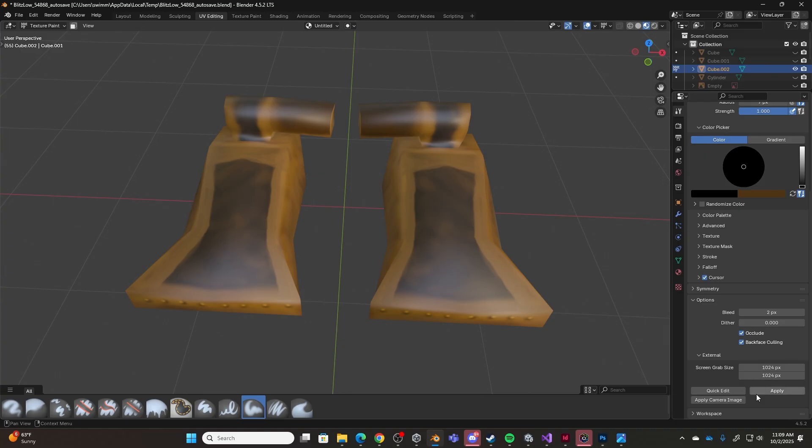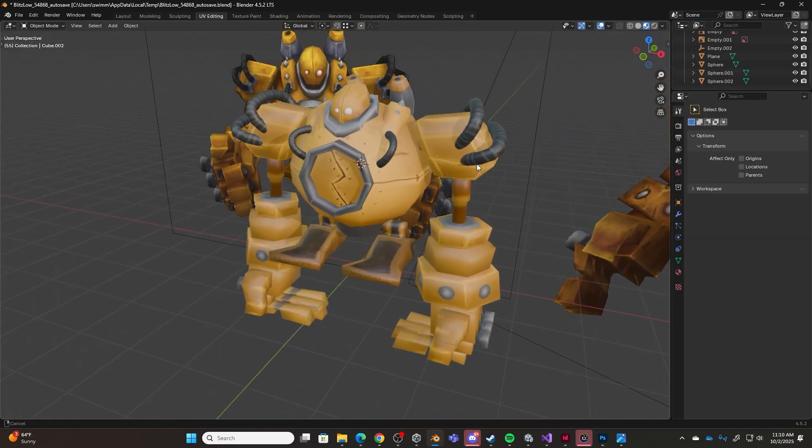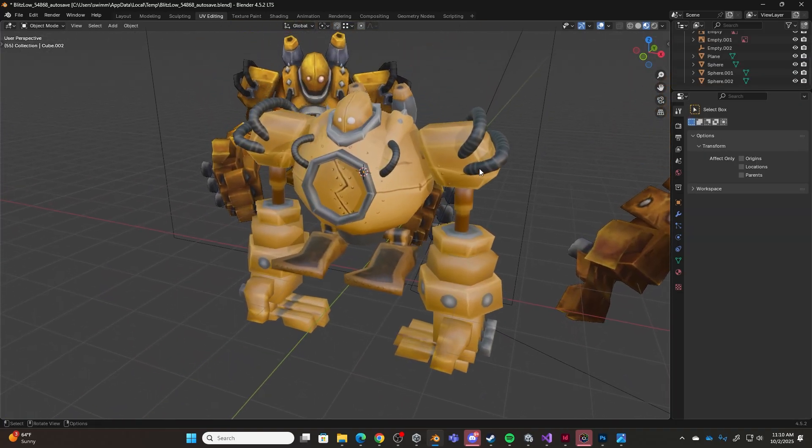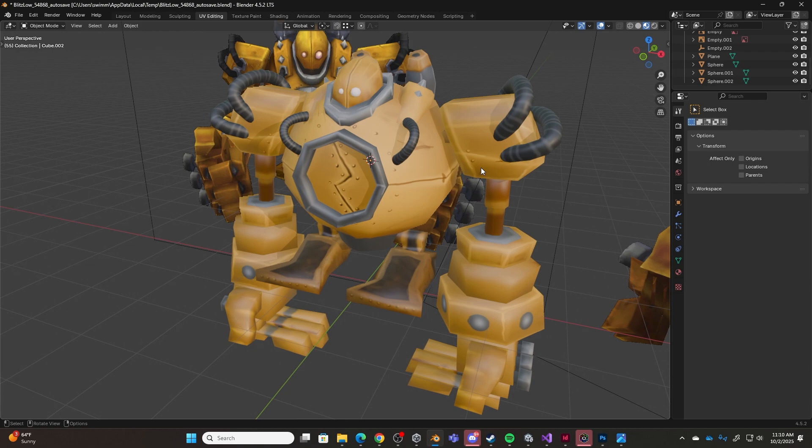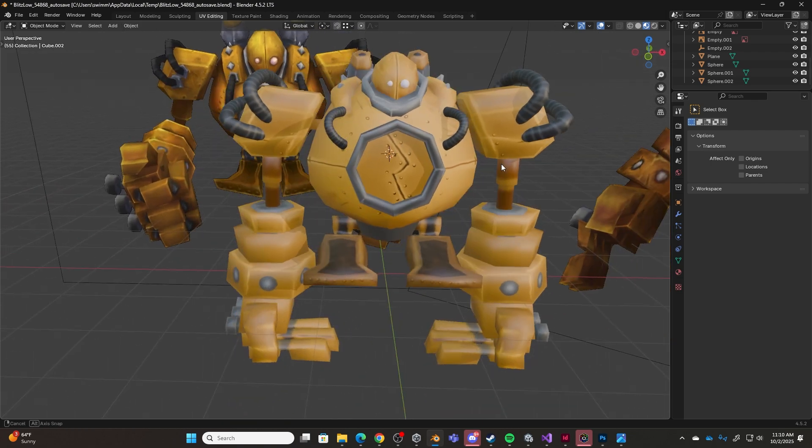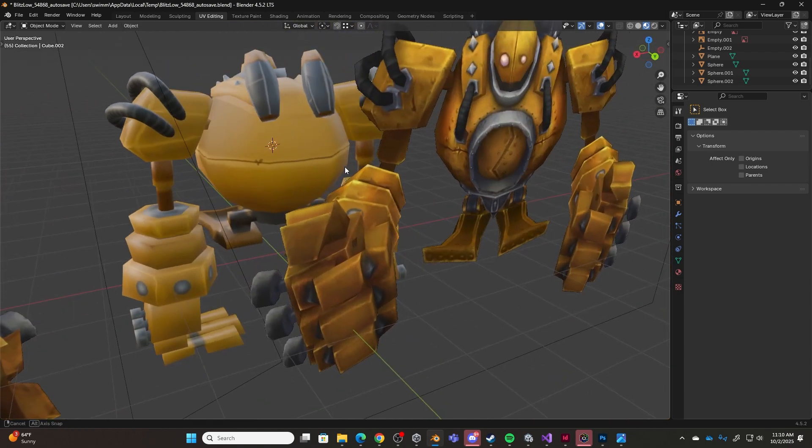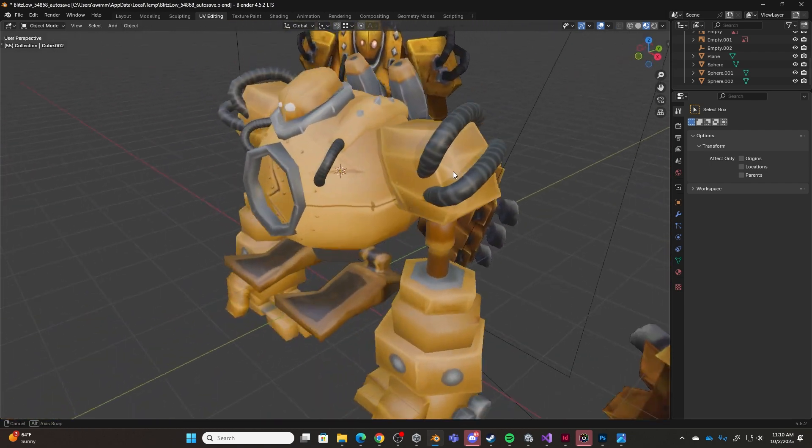The only real downside to this feature is that you can only paint from one perspective at a time, so any textures that wrap around your model you'll have to do in multiple passes.